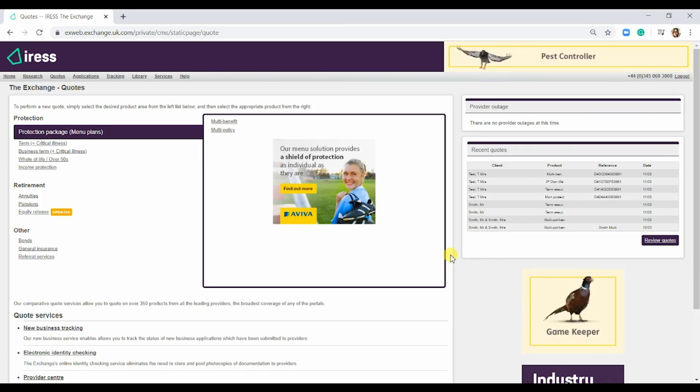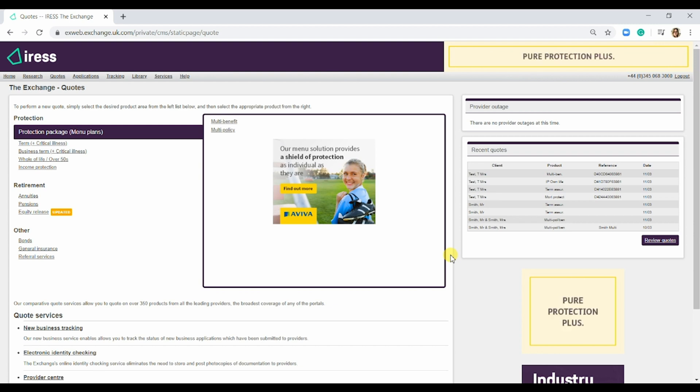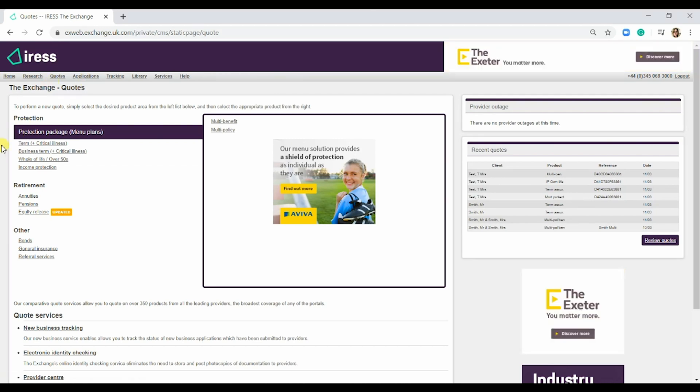In this video I'm going to show you how to do a multi-policy quote and then transfer it into a multi-benefit quote. When you're in the quote section, go under protection and then hit multi-policy.